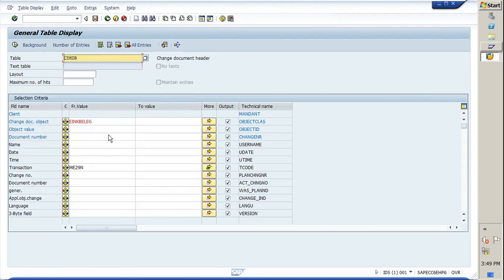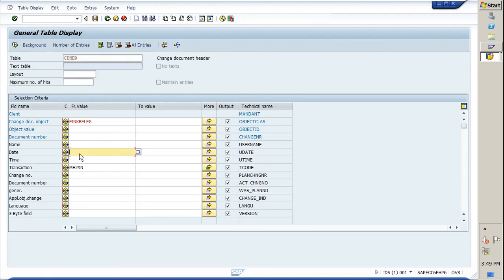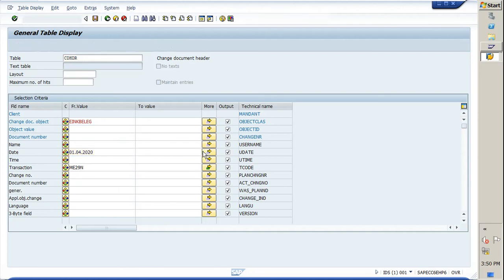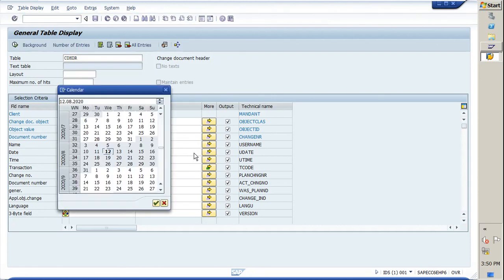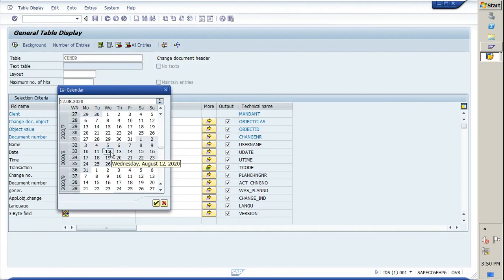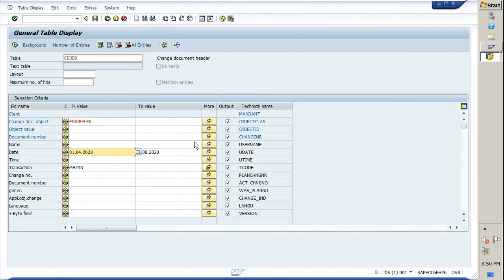After that, if you want the POs which are released between a particular range or a particular date, you can provide here the date range. I am taking here 2020 till date, till the current date.